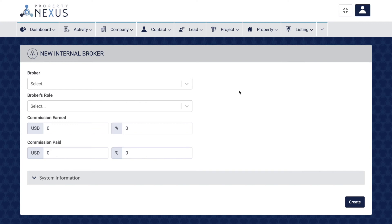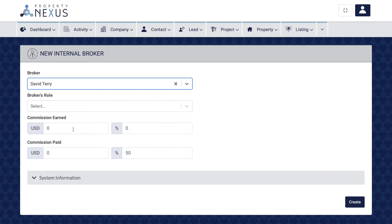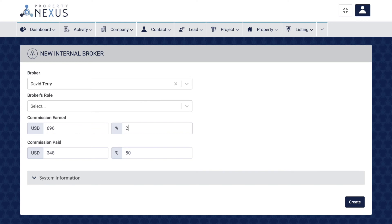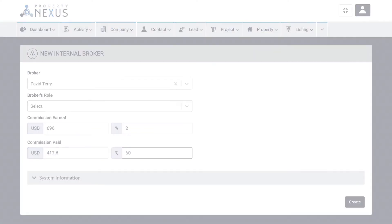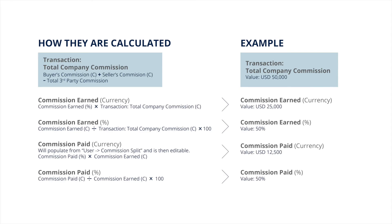The commission earned and paid fields allow you to assign how much of the commission from each transaction each broker is responsible for earning, and what percentage of that commission they are paid based on the commission split with the company. Commission earned can be entered either as a currency amount or as a percentage of the total company commission — the other amount will automatically fill in. These values are used in calculating the total internal broker commission field in the transaction record. The commission paid fields work similarly but are calculated on the commission earned amounts — the commission paid percentage will pull from the commission split percentage in the user record, but can be adjusted if a different split has been agreed upon for the deal.